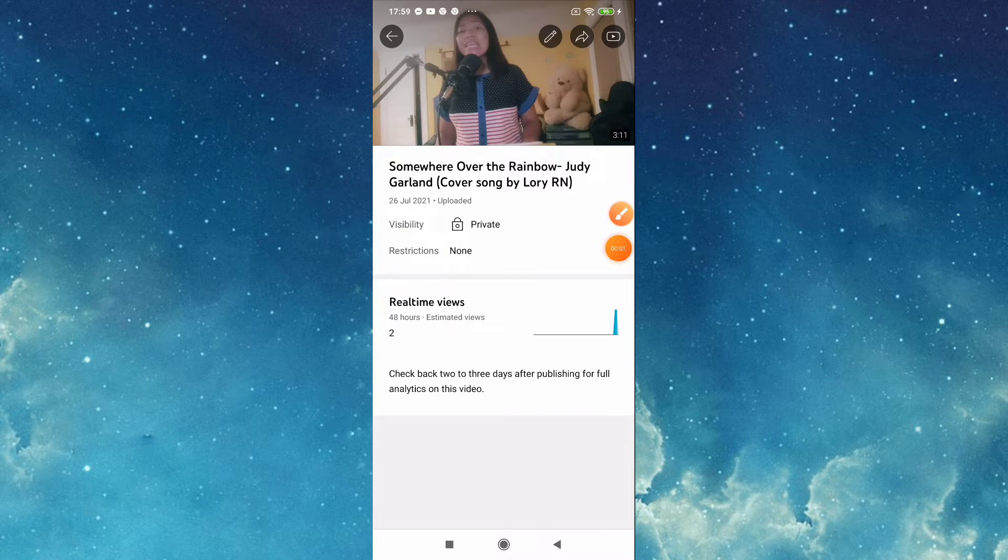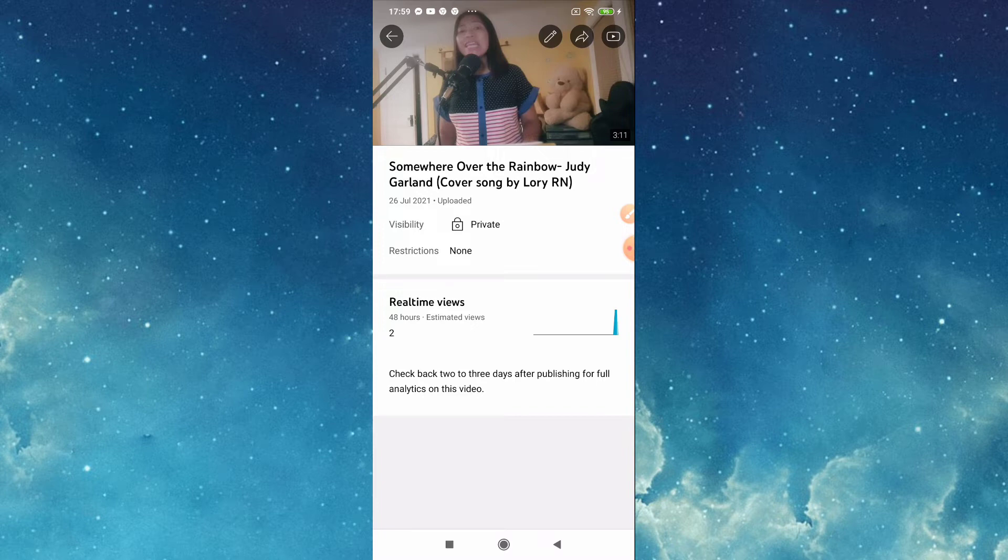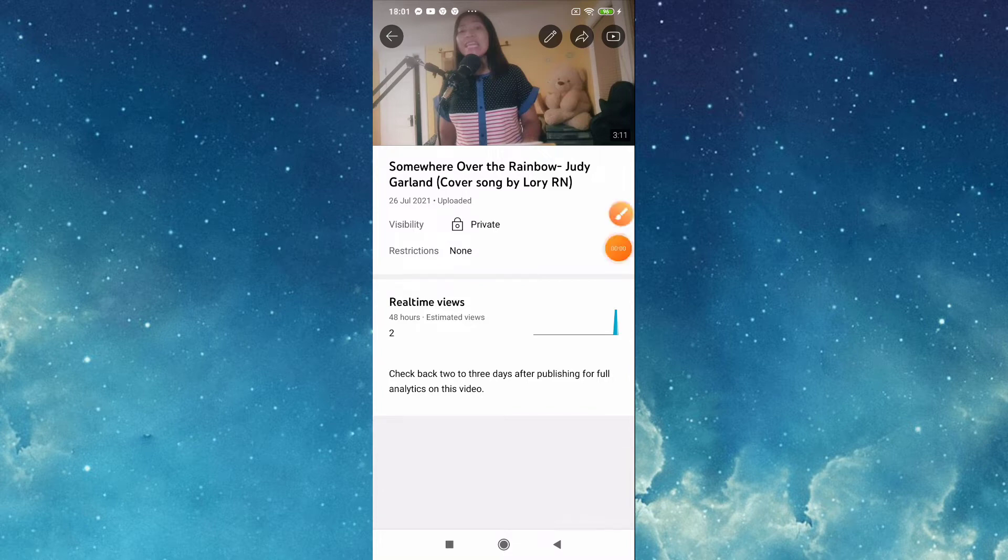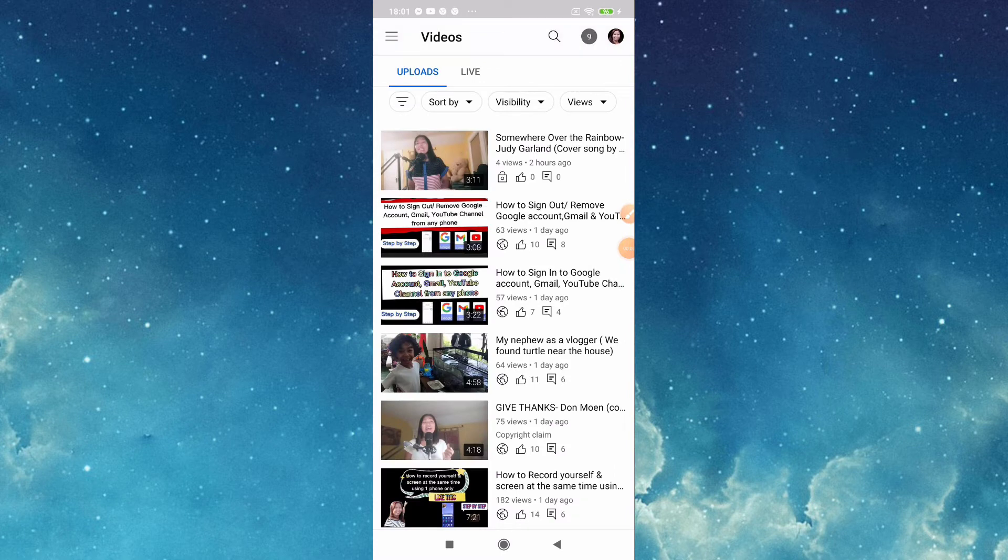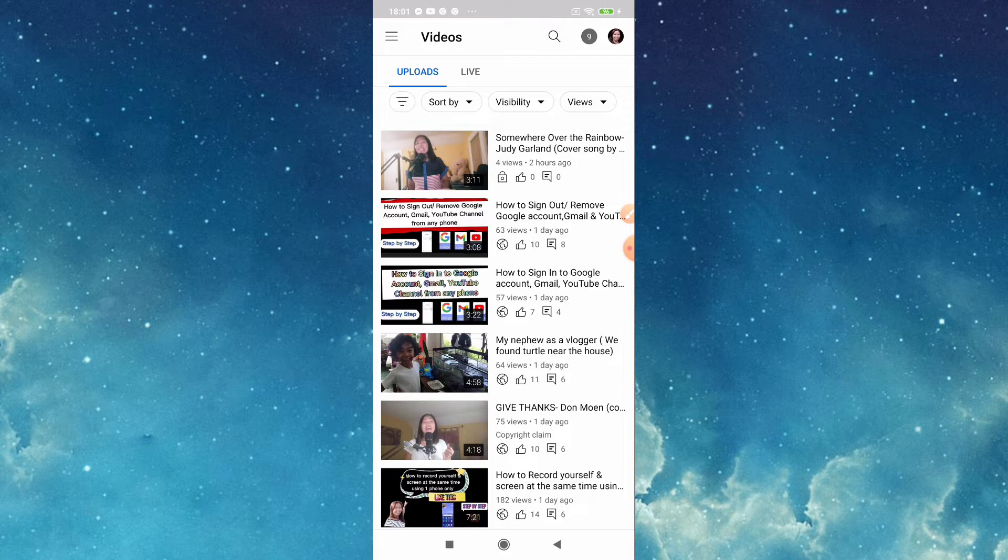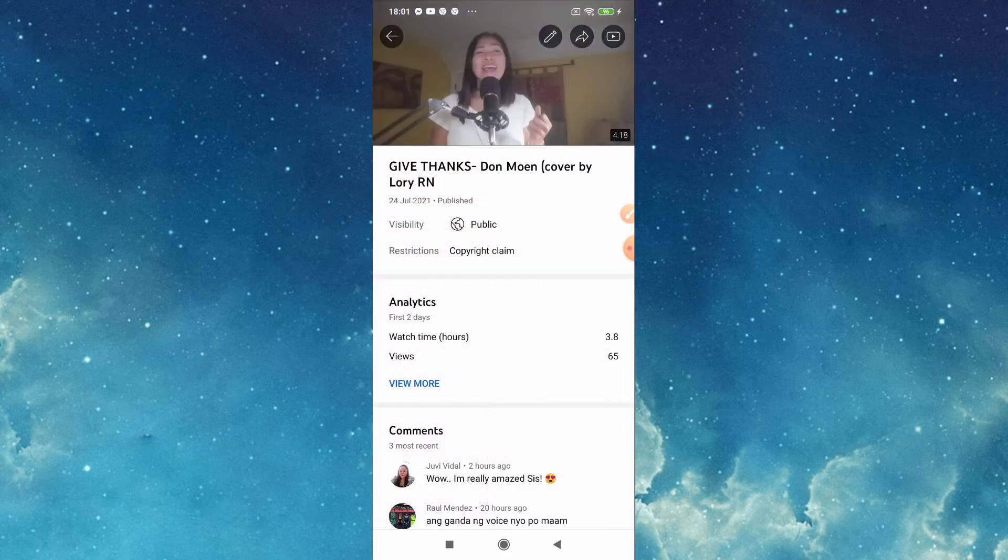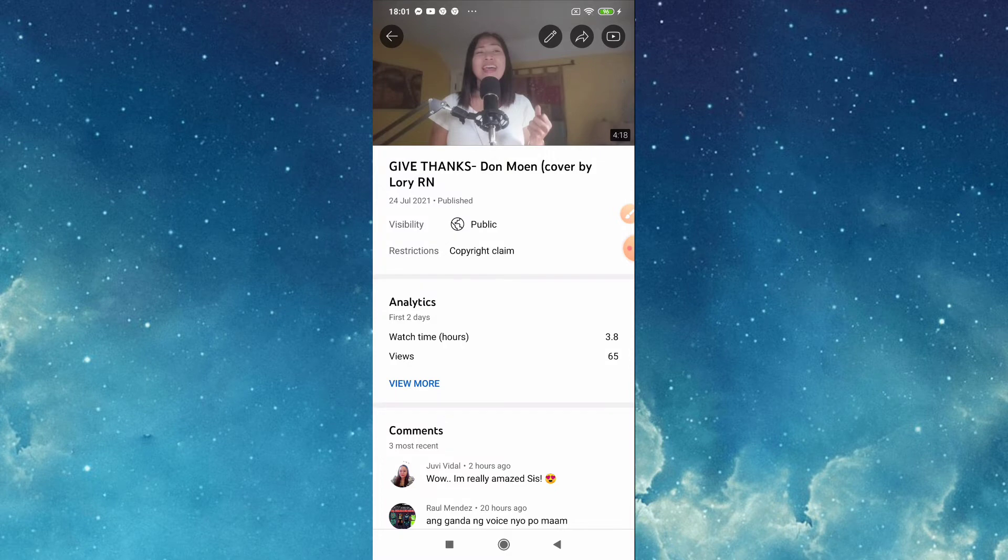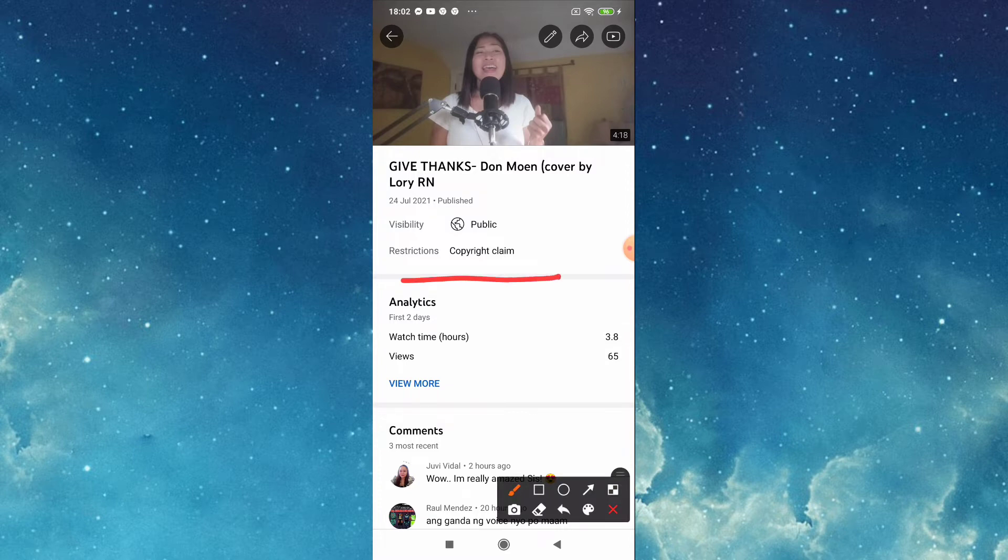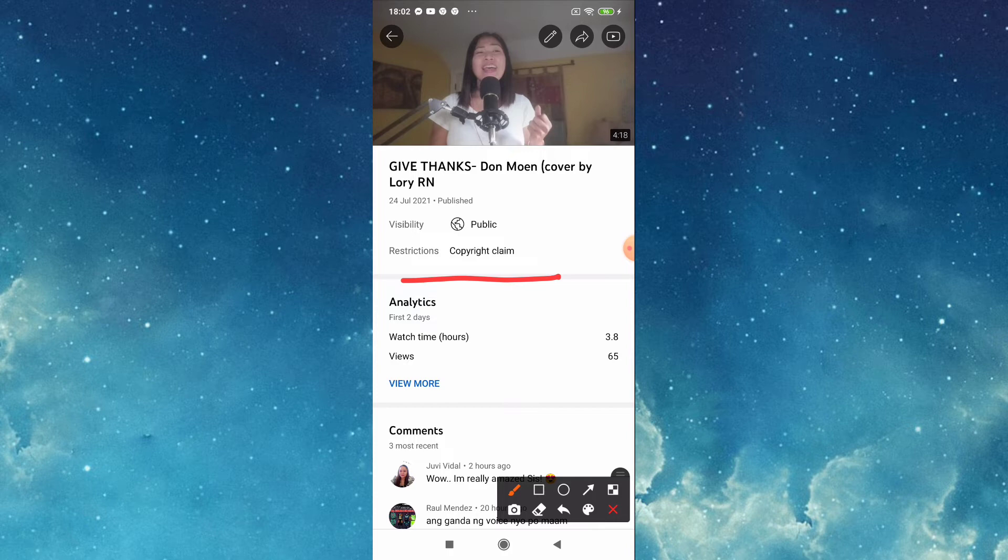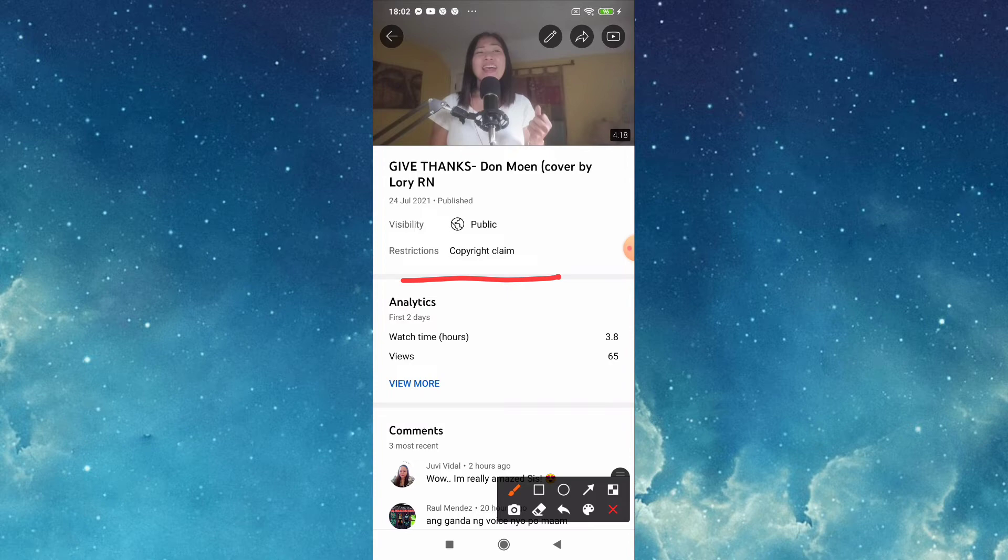So that I can check if I have any restriction or copyright claim. As you can see here, restriction none. I will show you also my first cover song that I uploaded previously, this one. It says here visibility I put it in public and there is this restriction, there is copyright claim meaning someone asserting that you have used their content whether a video clip, an image, or a piece of audio. But don't panic especially if you are not yet monetized like me.